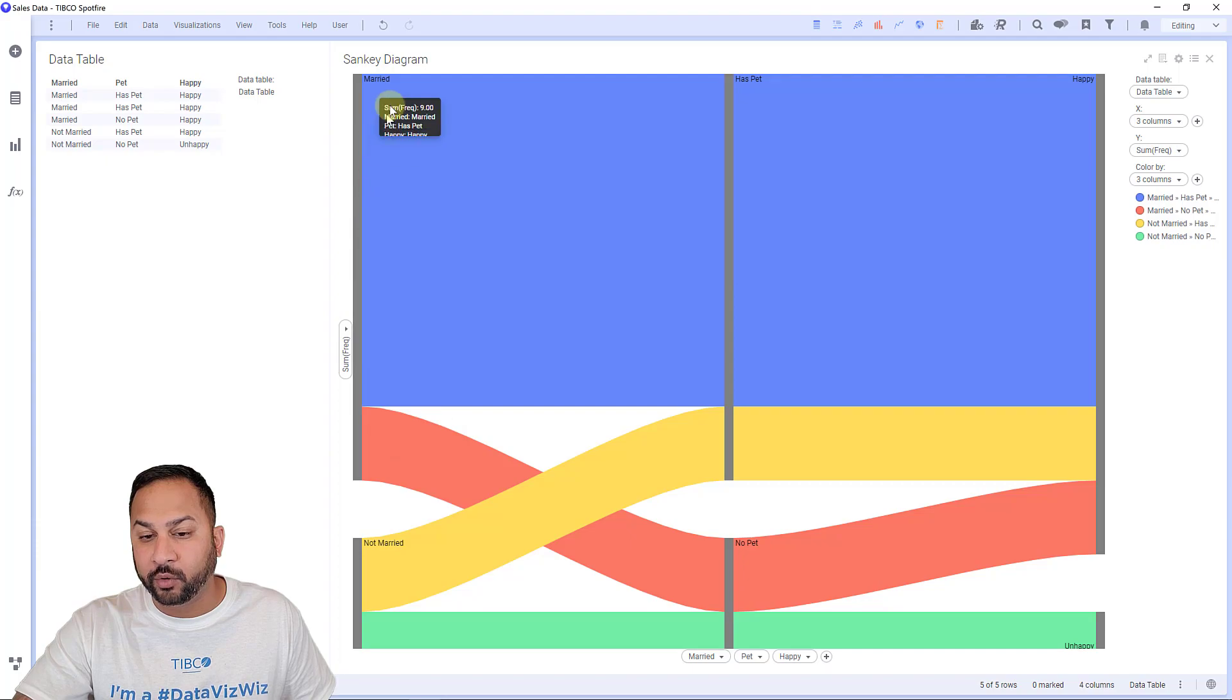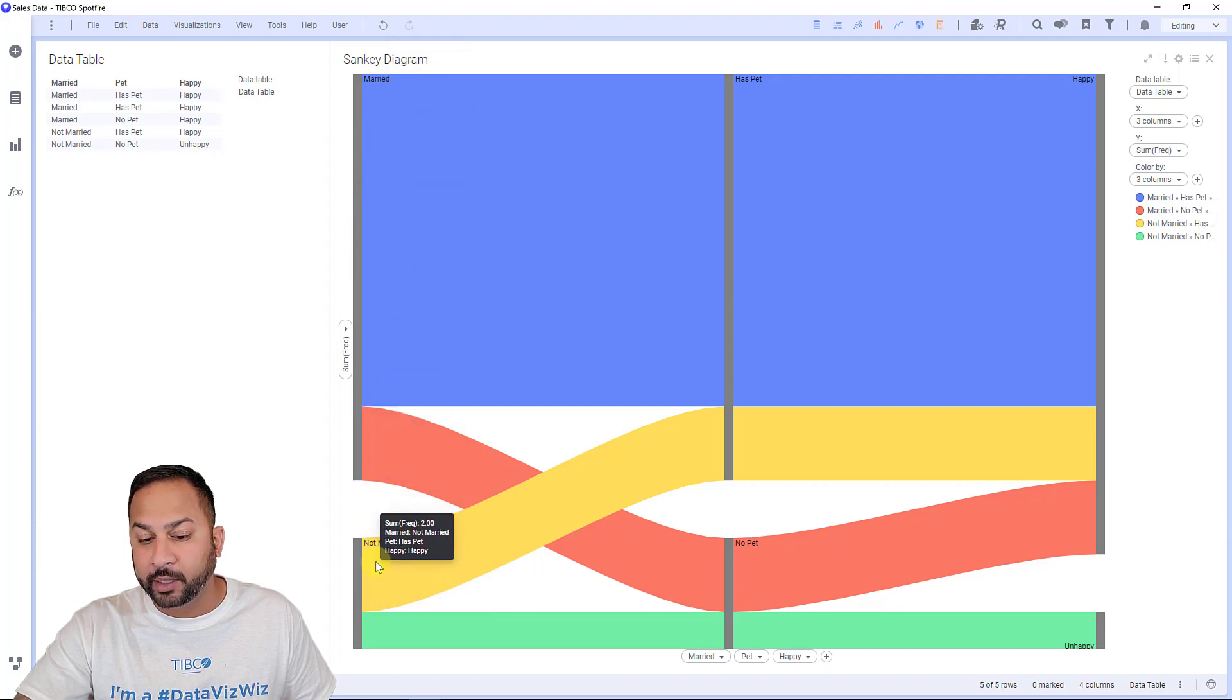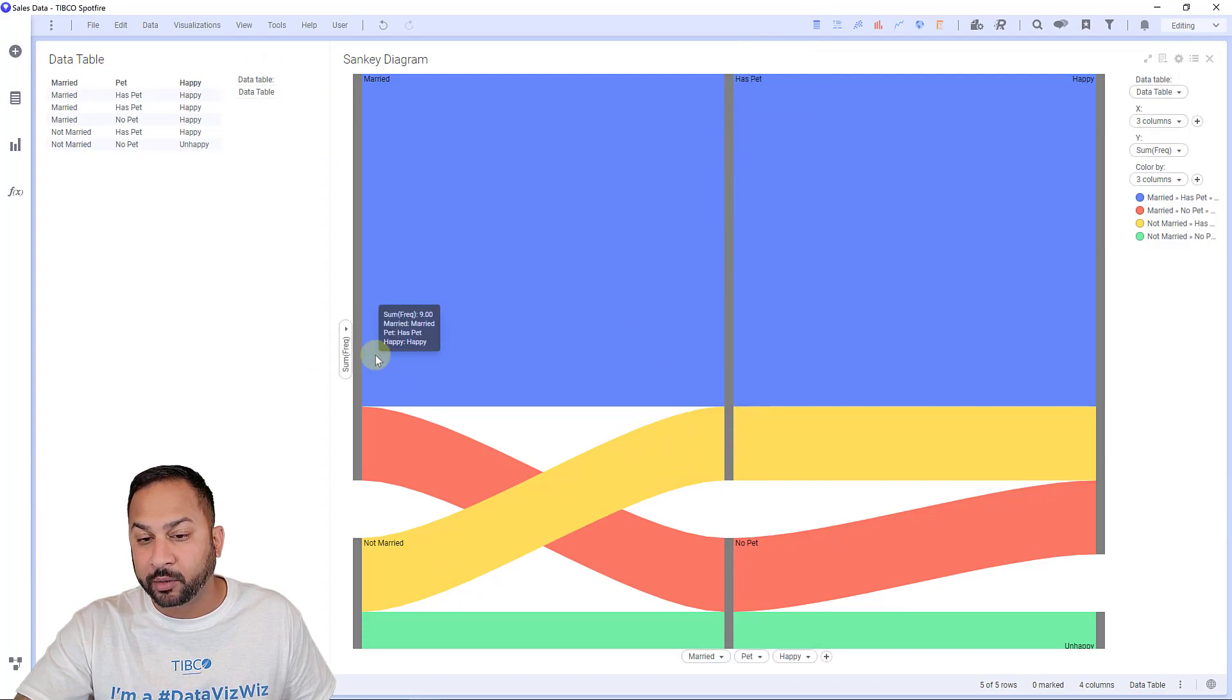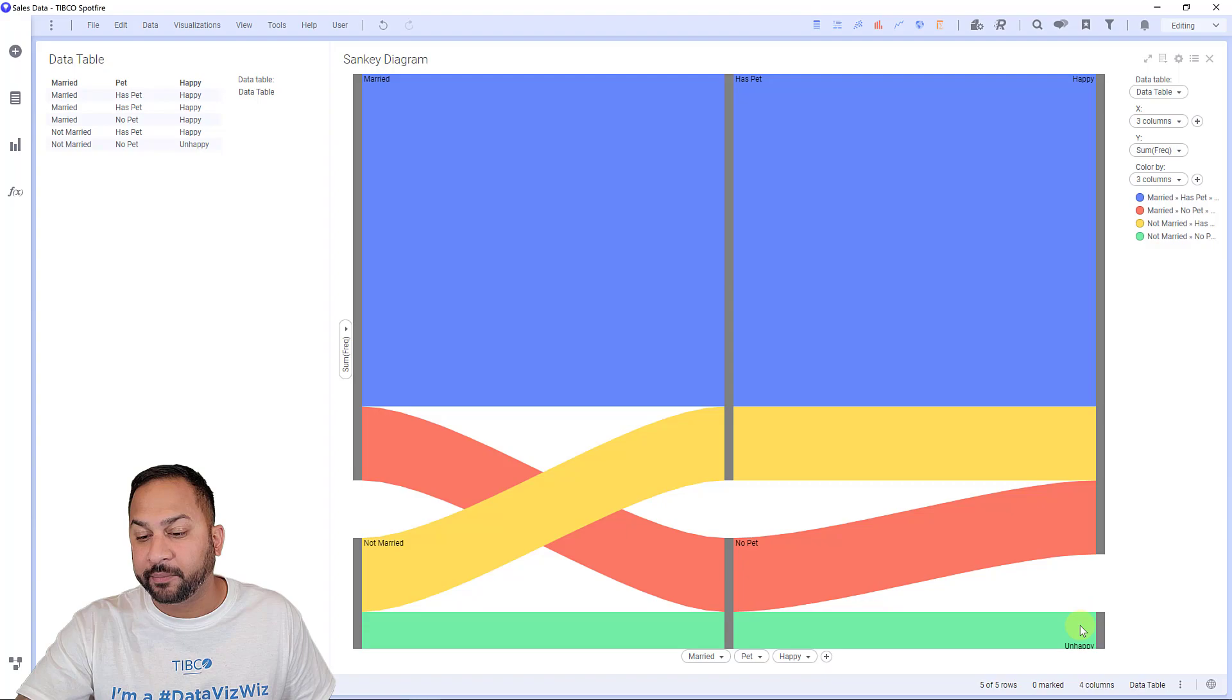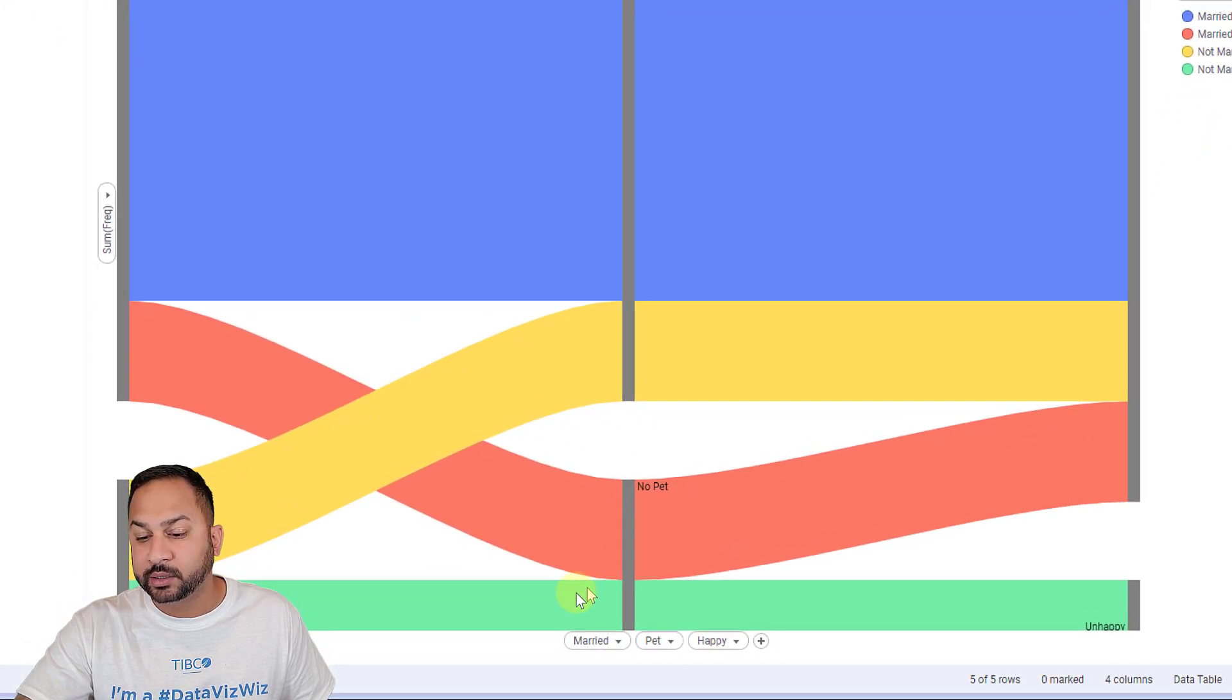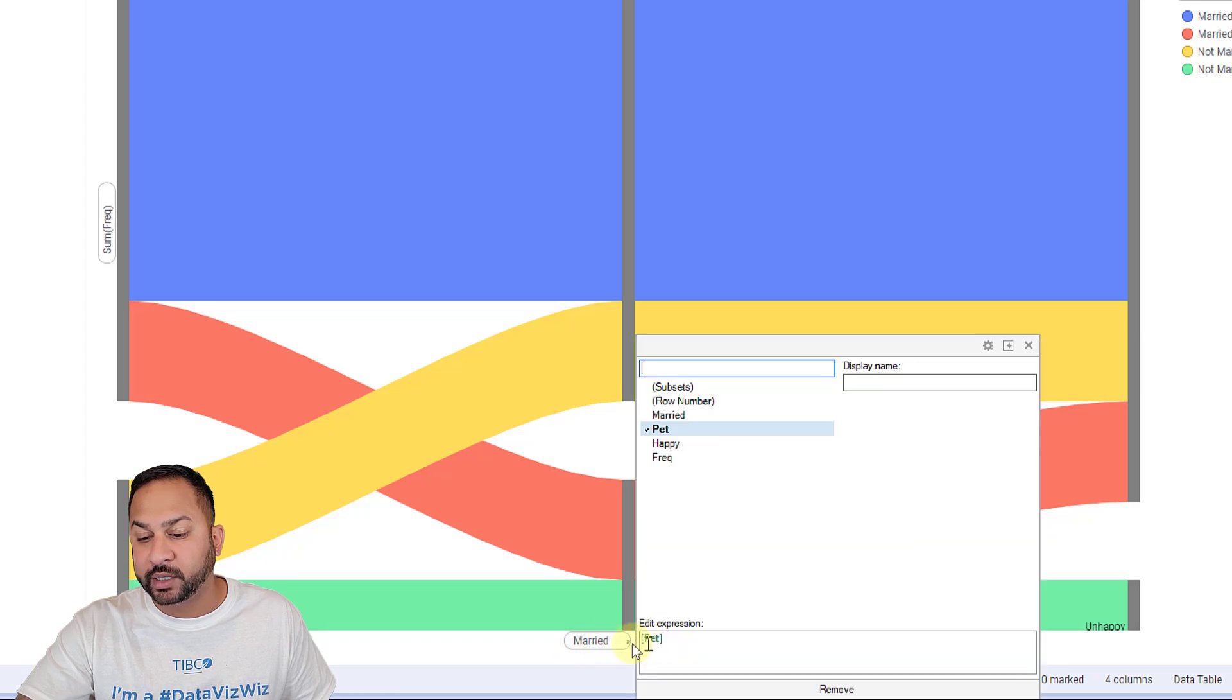This is showing for married people, if you're married or not married, how many people are not married and also have a pet, how many people are married and have a pet, and how many people are happy, how many people are married, happy, and have a pet, how many people are unhappy, married, and don't have a pet. You'll see this is lined up with three different layers here.